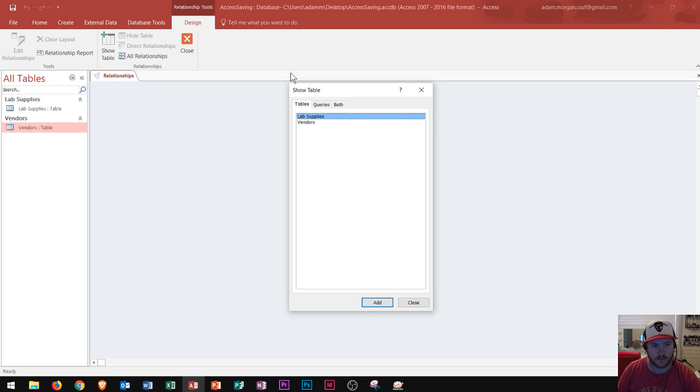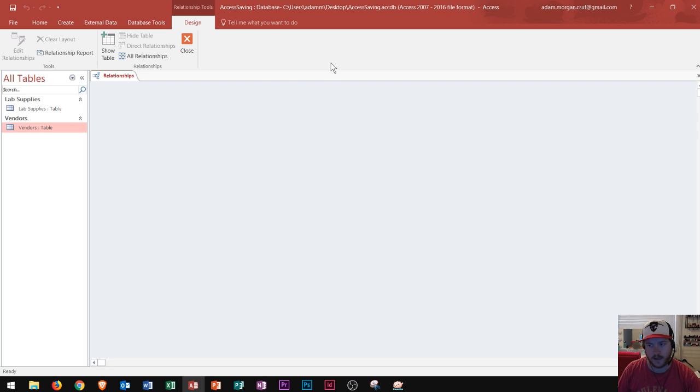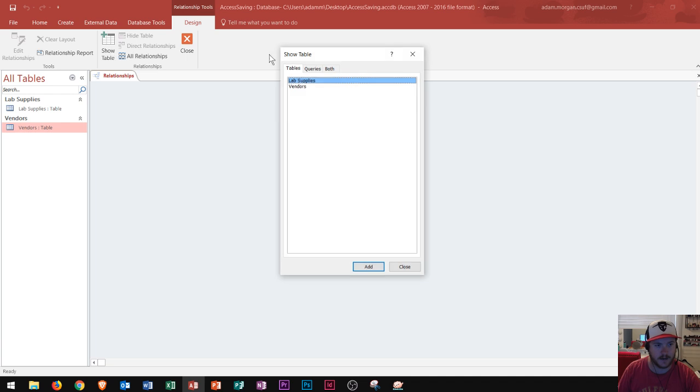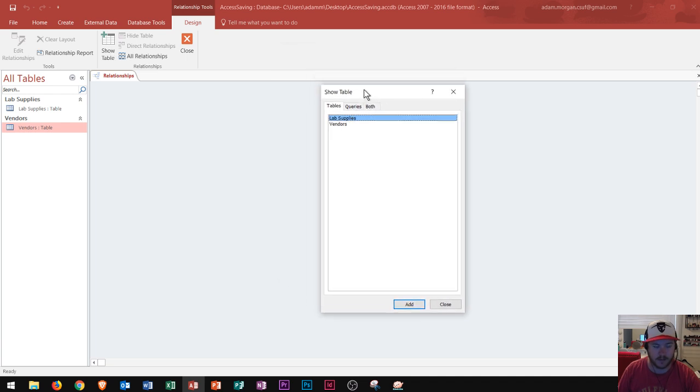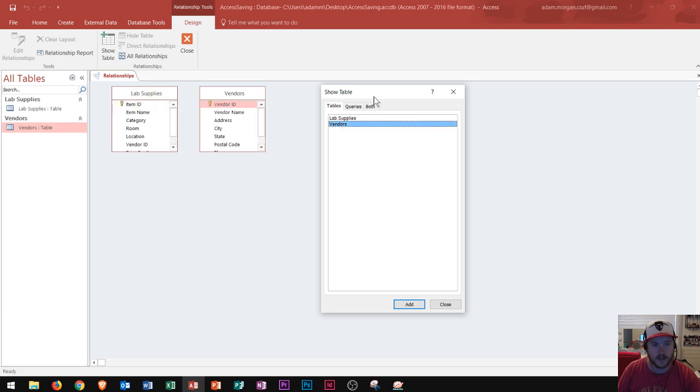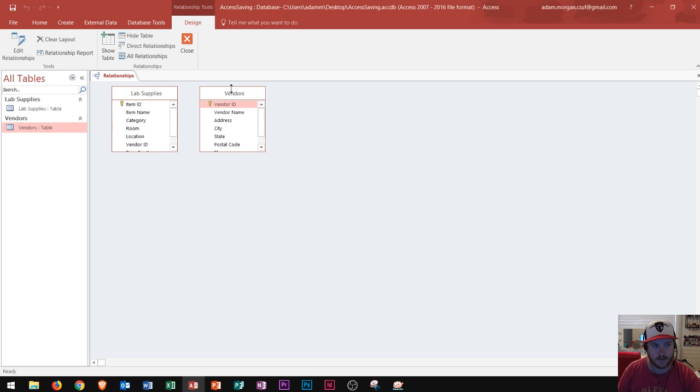Now sometimes it won't show up automatically. If it doesn't show up, let's say mine didn't show up so I'm going to close it real fast and I clicked relationships and it's not here. I could go right up here to the relationships tools design tab which should be opened by default, go to the relationships group and click this button right here show table and there it is. All right so we have the show table dialog box back up. Now I'm going to double click on my two tables.